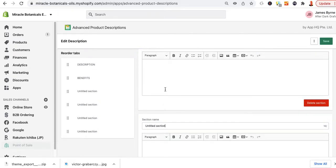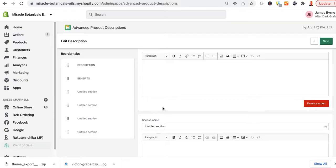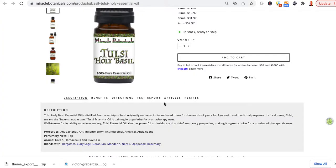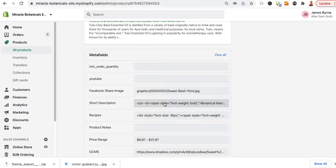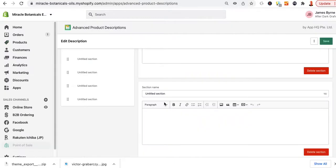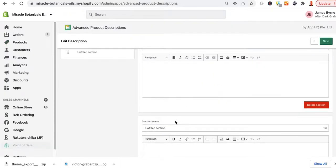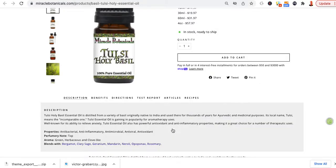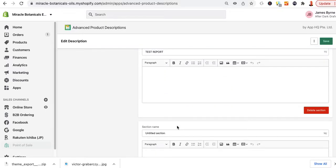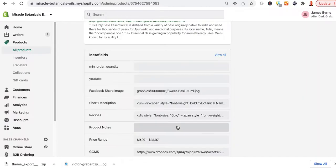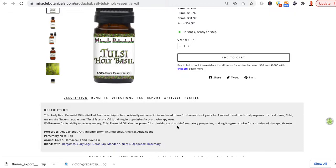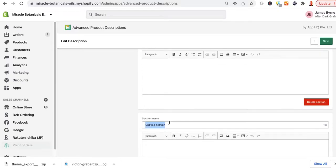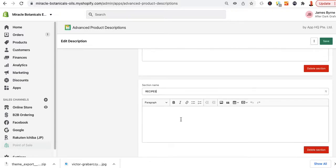So if you only put in two sections like description and benefits, those will be the only two that will show. So now I'm going to do the next one down, which is going to be directions. And then the next one down will be test report. And notice I'm making them capital, it'll just make sure life's a lot easier so you don't have to worry about doing any kind of CSS. Articles and recipes, so we've got articles, and then we'll go down one more and the last one is recipes.